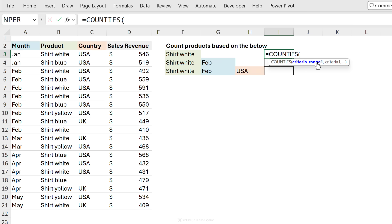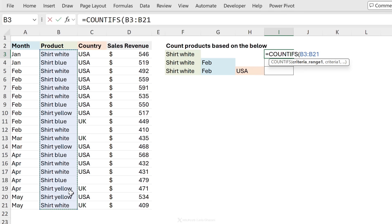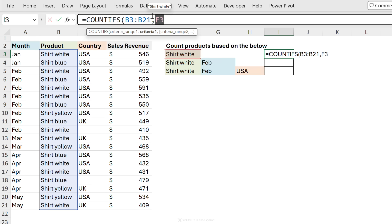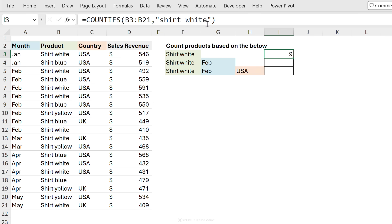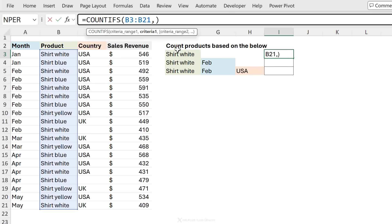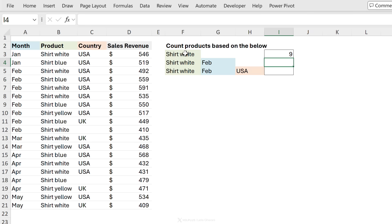The first thing this function needs is the criteria range — the range where the product values are sitting. Then comes the criteria itself, which is shirt white. I have it in a cell so I'll use a cell reference. If you don't have it in a cell, you can type it in but it must be in quotation marks. We get nine — that's how many shirt whites we have in this range. I prefer the cell reference version because it's more flexible.